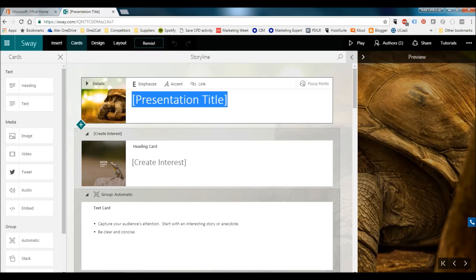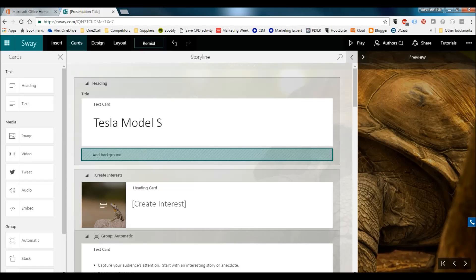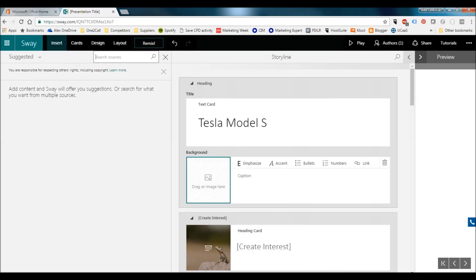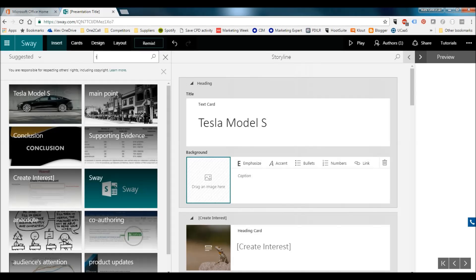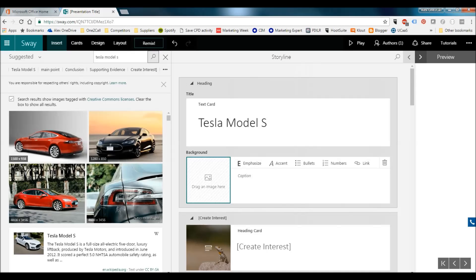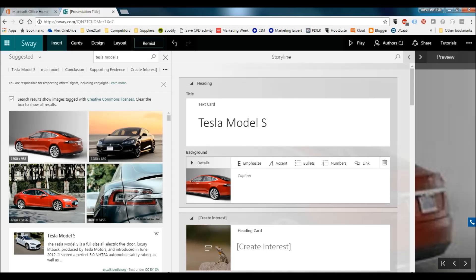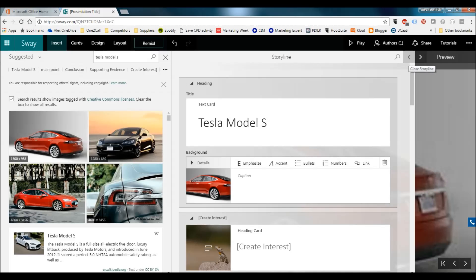To start, I want to change the title — I'm going to make that 'Tesla Model S'. I don't want to keep the tortoise image, so I click the opening, delete that image, and then click again to add a background. The great thing that makes it quick is you can search directly. I'll search 'Model S' and it goes away and looks for appropriate images. Some lovely ones come up — let's take this one and just drag and drop. There we have the image with the title. If you want to preview it, you just click — that's your opening slide.